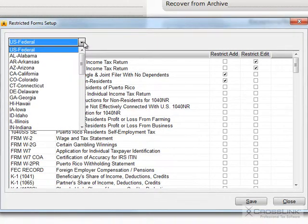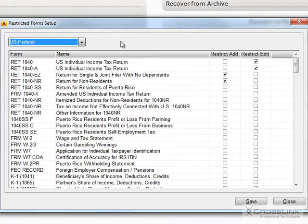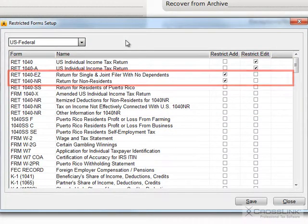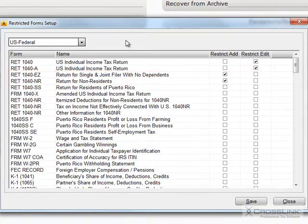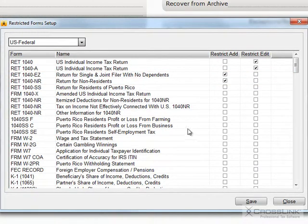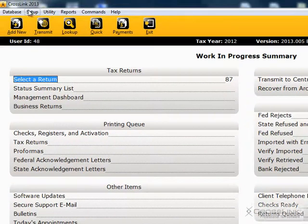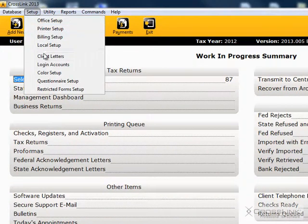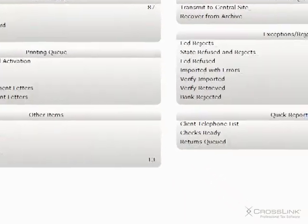Once you have your forms set to either Open, Restrict Edit, or Restrict Add, you will need the ability to bypass these settings in the Access Level Configuration screen. In this example, let's look at the Access Level Administrator.